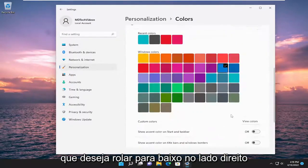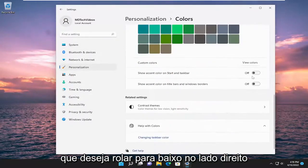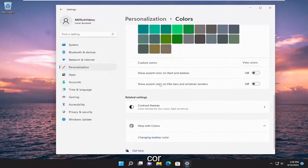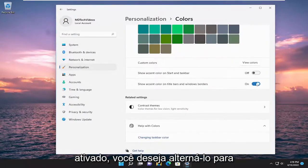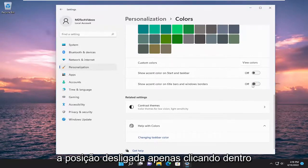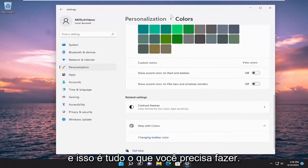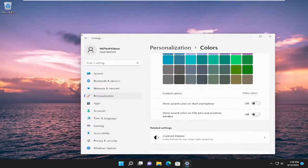You want to scroll down on the right side here, and where it says 'Show accent color on title bars and window borders,' if it's turned on, you want to toggle it to the off position just by clicking inside of the oval one time. And that's all you have to do — the change should take effect immediately.